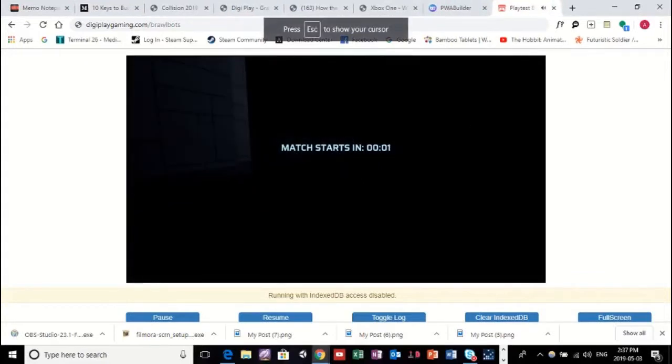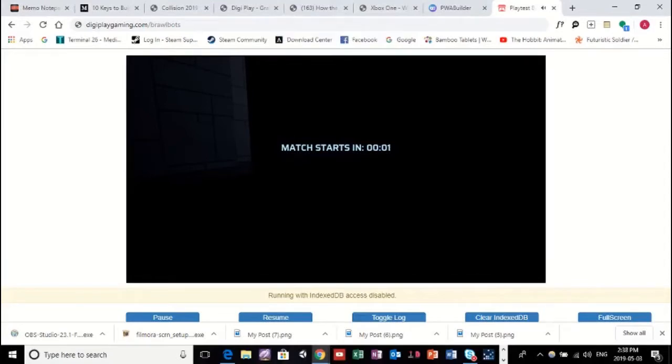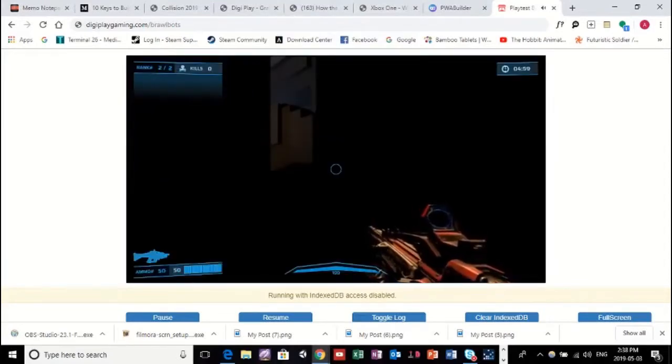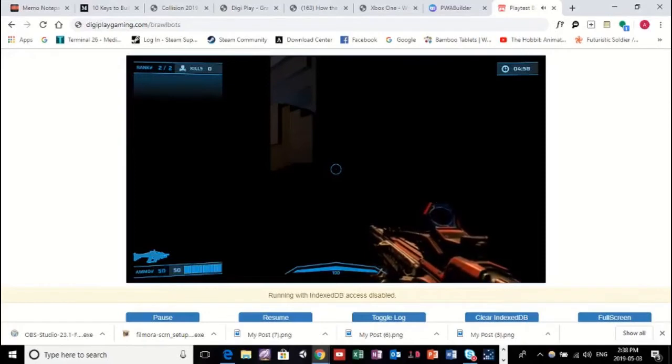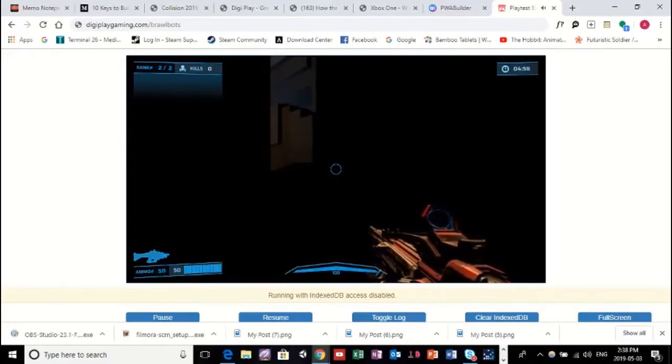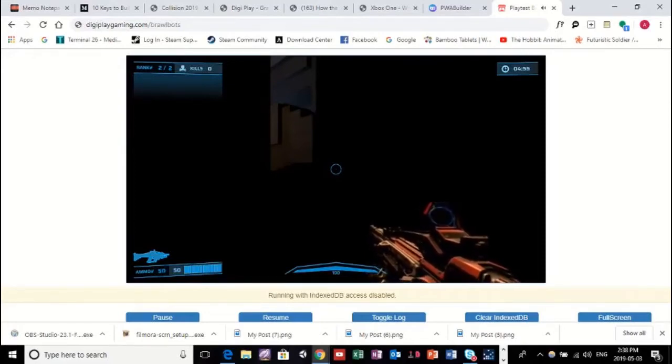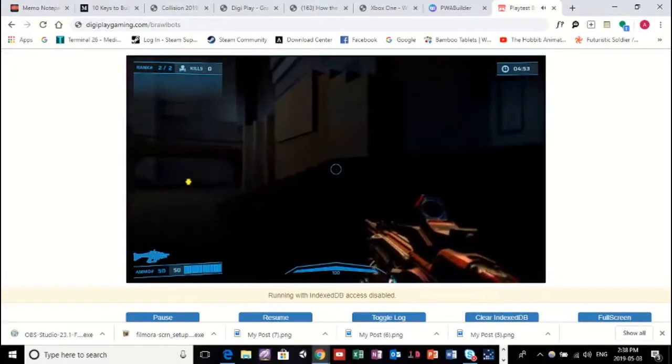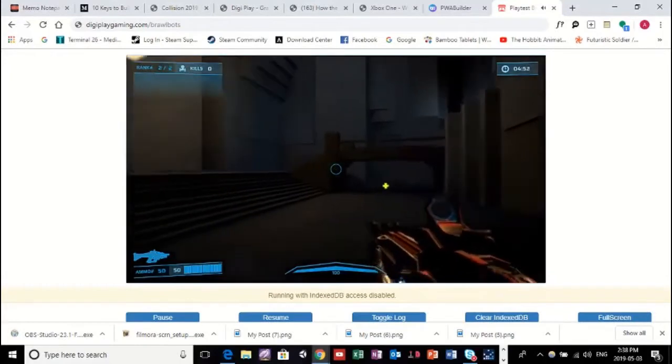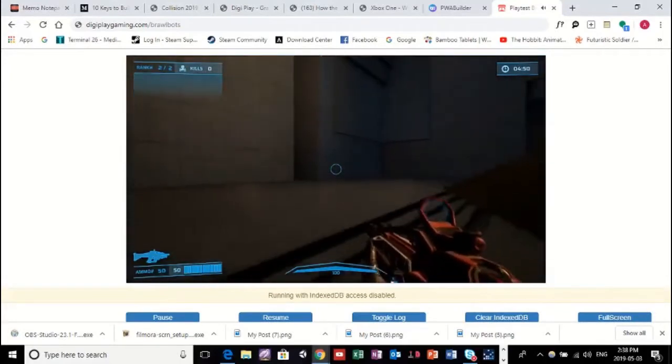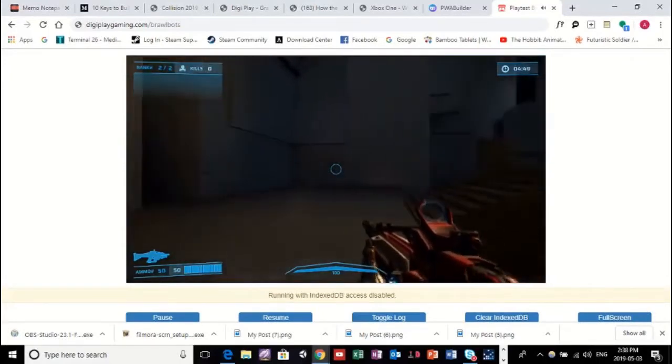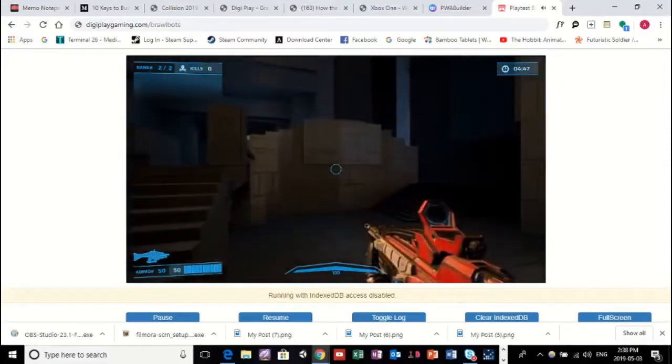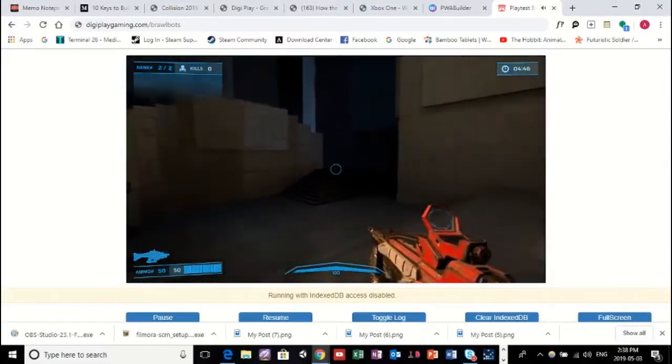And so, just for perspective, I'm playing on a HP ProBook. Not the greatest in terms of playing games, but, as you can see on DigiPlay, we're not having a problem. It's rendering really nicely.